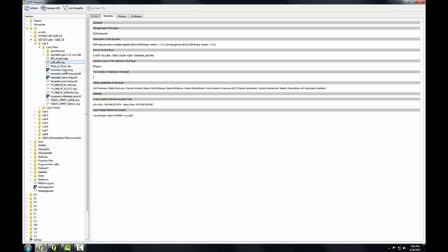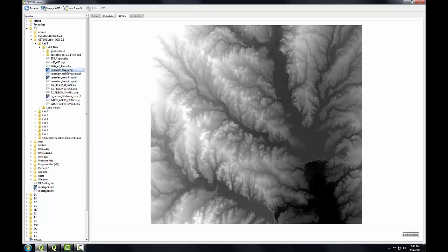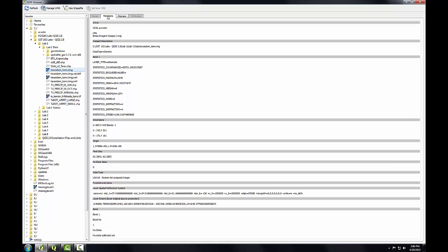Let's look at the Texas DEM ERDAS image. Go to the metadata tab, down at the bottom under Layer Spatial Reference System, this looks quite a bit more complicated.